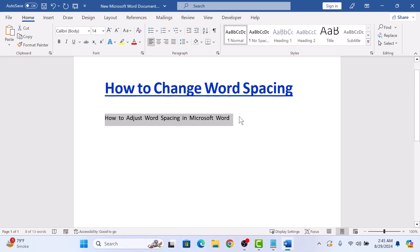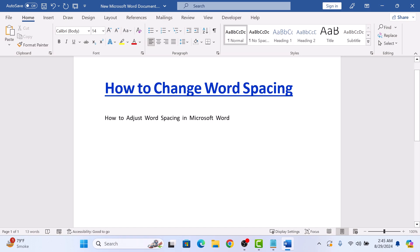As you can see, the spacing between words has been changed. In this case, spacing has increased. So that's how to adjust the spacing between words in Microsoft Word.